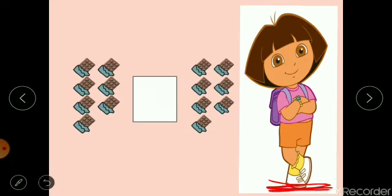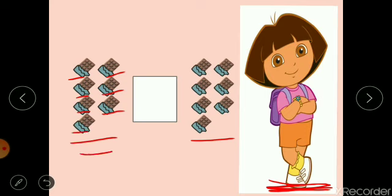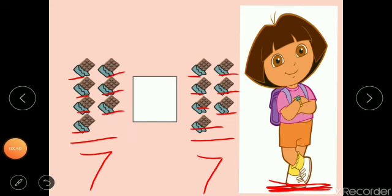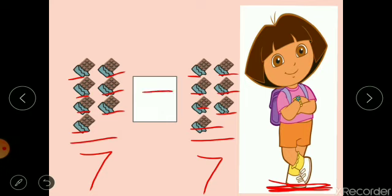Yes, you are right — she is Dora! Dora likes chocolate very much. Here also we have two sides. Let's count one by one: one, two, three, four, five, six, seven — seven chocolates on this side. One, two, three, four, five, six, seven — this side also has seven chocolates. Both sides are equal, so Dora would be equally happy! Both sides have seven chocolates. This is the sign of equal.